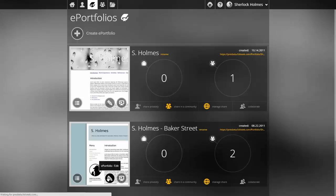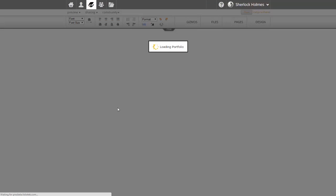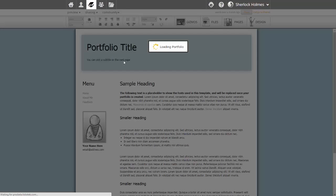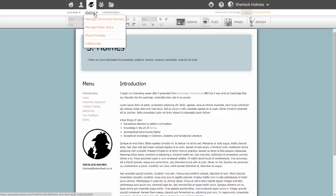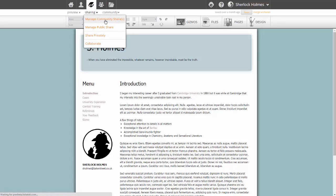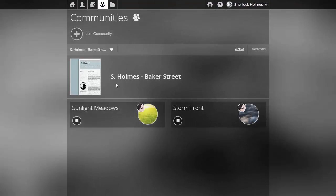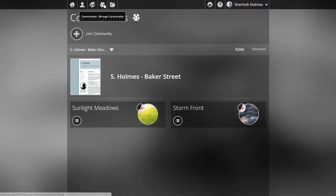The final way to share is when I'm actually editing my ePortfolio. So let's go into the editor and I still have my sharing options here where I can share publicly, privately, or share in a community and this takes me once again to the community management screen that allows me to share my ePortfolio.